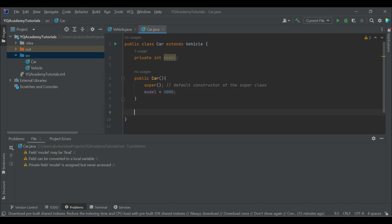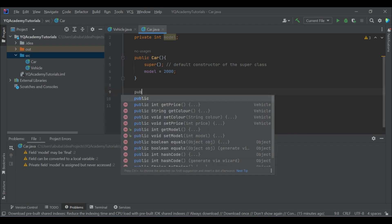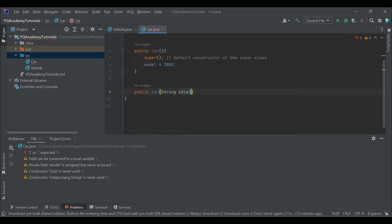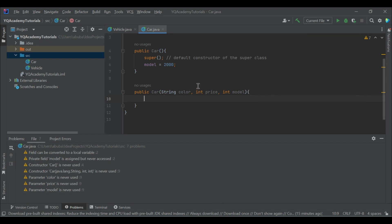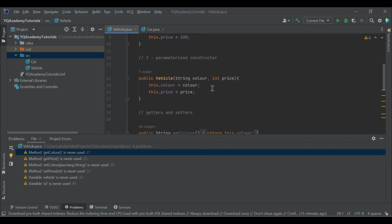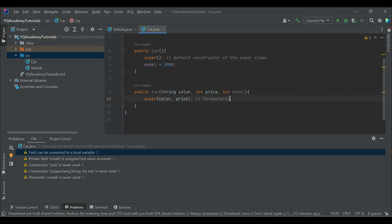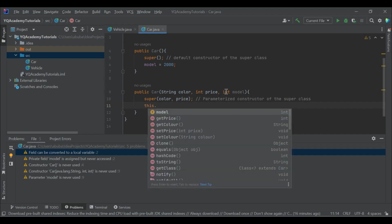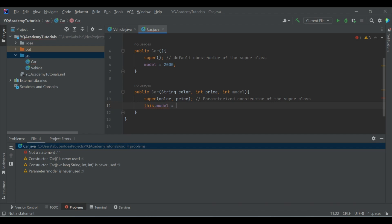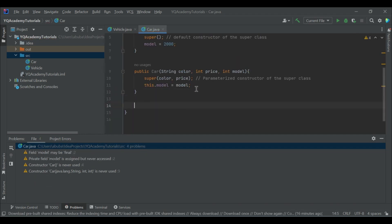Now let's build the parameterized constructor of Car. Here the method is the same — we need to call the super class constructor first and then initialize the model. In the Vehicle class, the order of parameters is: first color, then price. So we follow this order, passing color and price to super, then initializing the model with the model parameter. So we are done with the constructors.